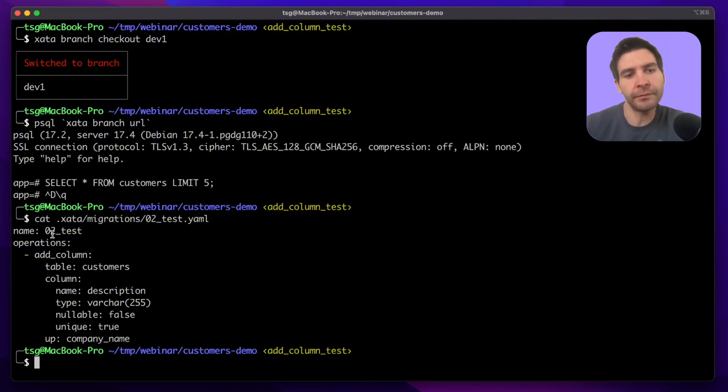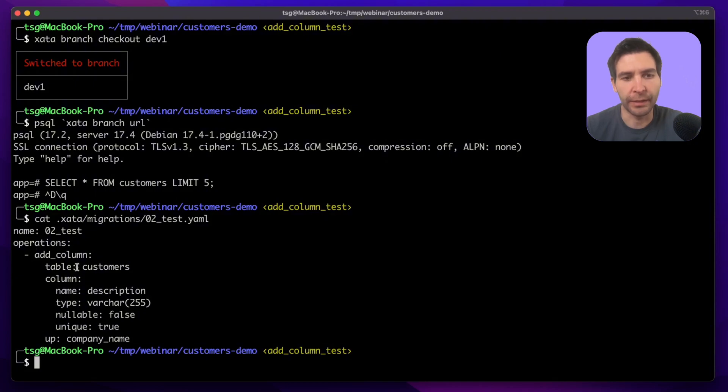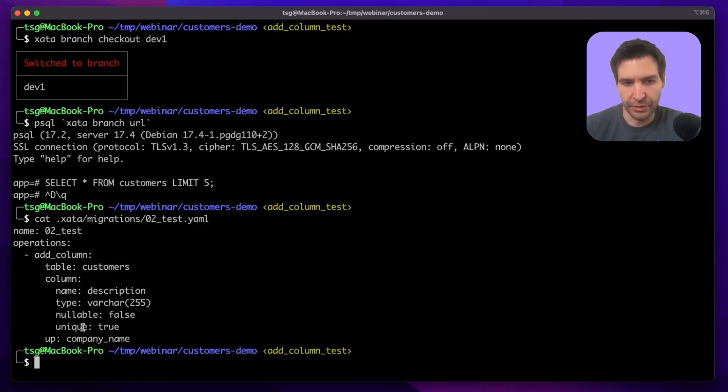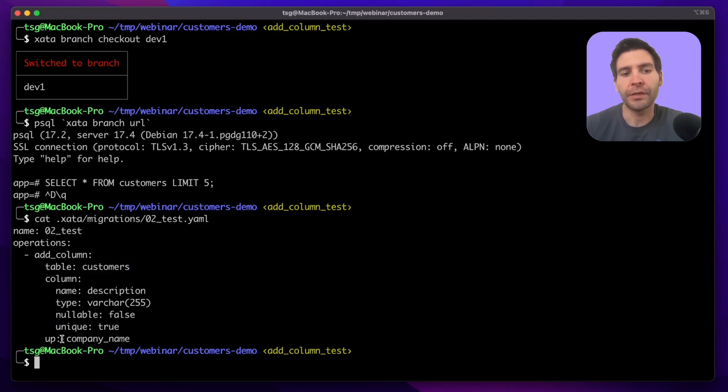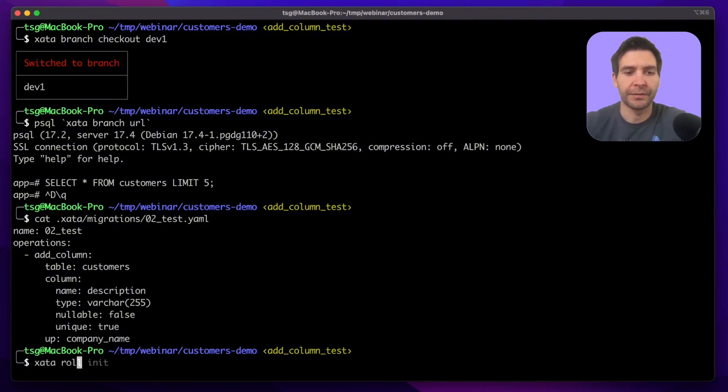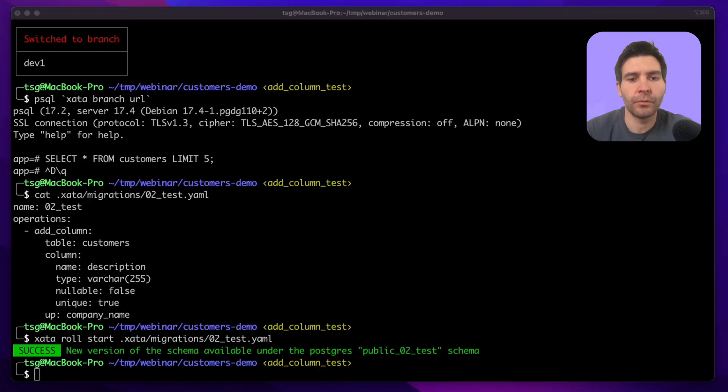With Zeta, which uses pgroll under the hood, this is possible out of the box with a migration like this one. It modifies the customer table, it has a new description column which is unique and not null, and also it backfills the data using the company name. I start this migration like this: zeta role start and the migration file.